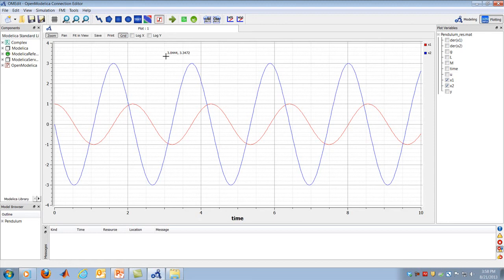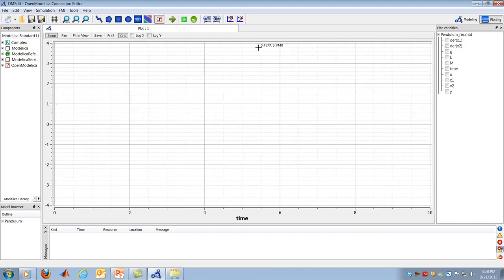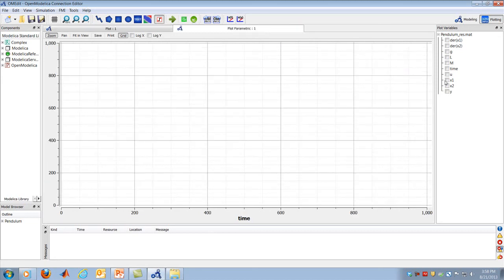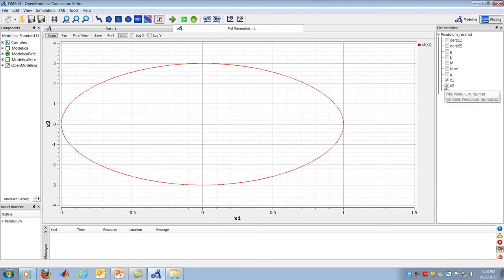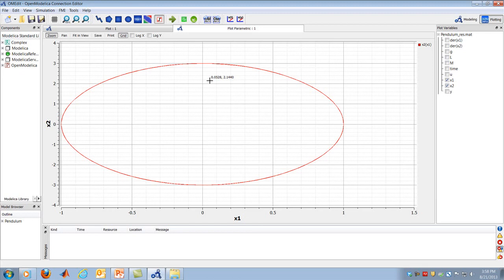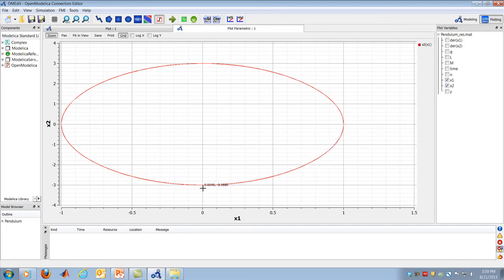One neat feature of OpenModelica is the ability to plot state variables against one another. Using the x-as-a-function-of-y plot, I place X1 on the x-axis and X2 on the y-axis. The pendulum traces an almost perfectly elliptical trajectory — this is known as the state space plot, or phase plane plot. Angular position increases while angular velocity is positive, then angular position decreases while angular velocity is negative, cycling around the ellipse in a beautiful and regular pattern.